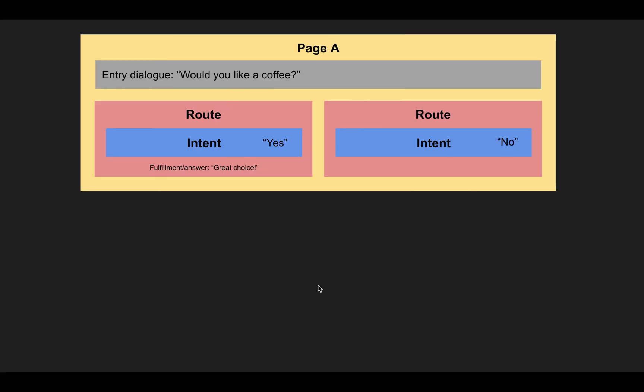Now let's look at a more realistic example. So let's say that our bot says as an entry, would you like a coffee? Now we have two simple intents that recognize the yes intention and a no intention. And each of them is nested in a route.